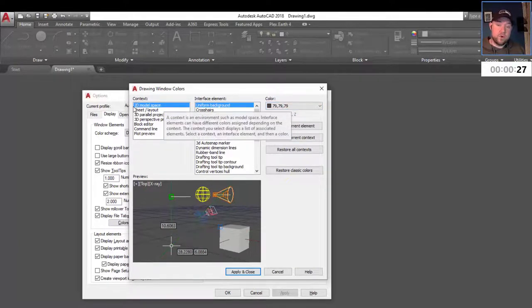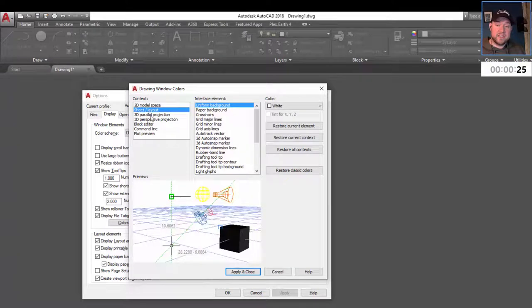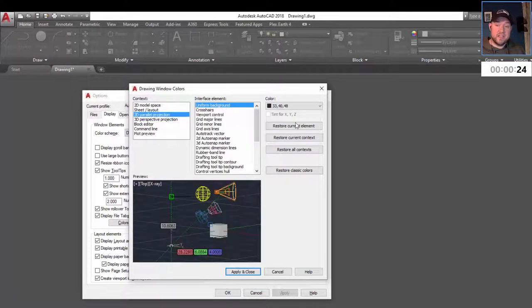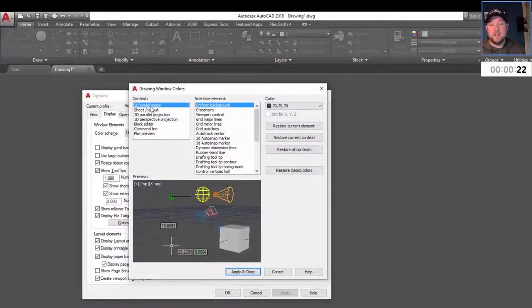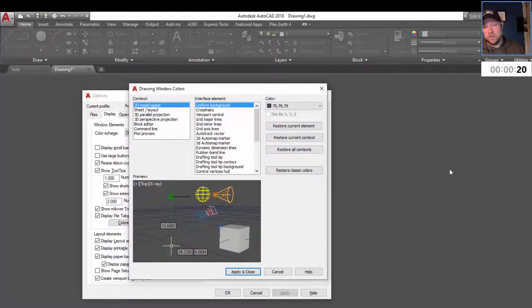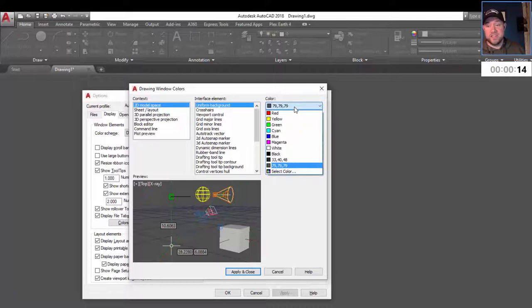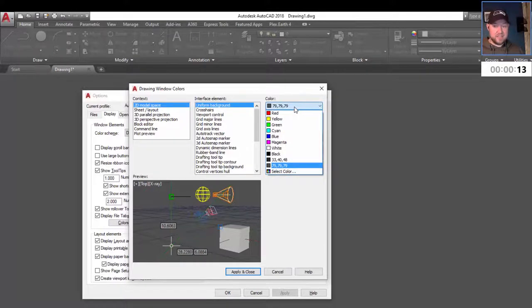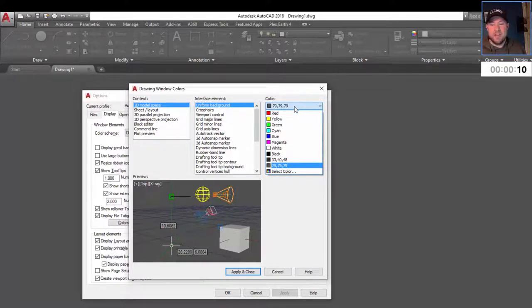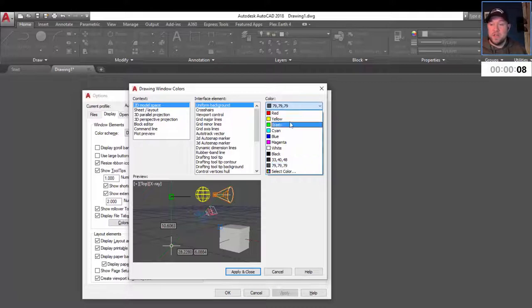To change it for each context, you're going to have to select it and then change the color. The most typical would be the 2D model or 2D workspace, which is right here in the background. Mine's set to the color 79, 79, 79, which is a medium kind of gray charcoal color.